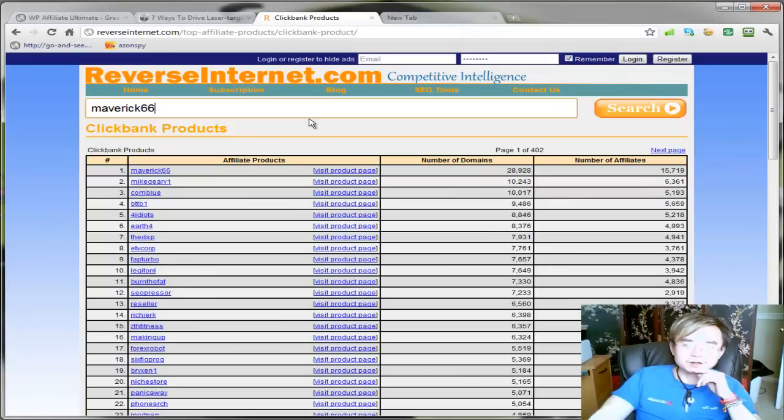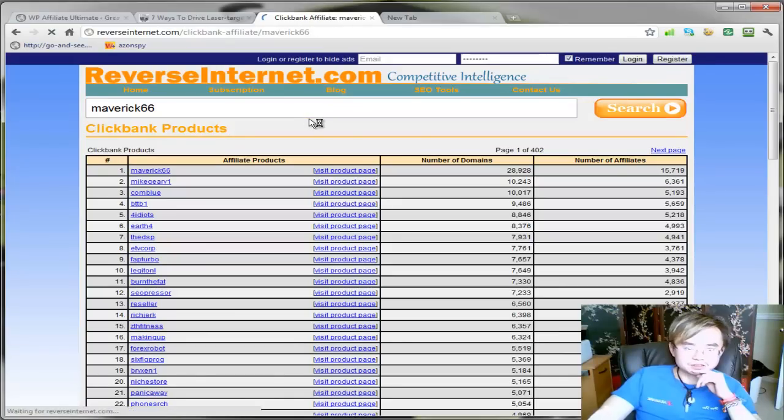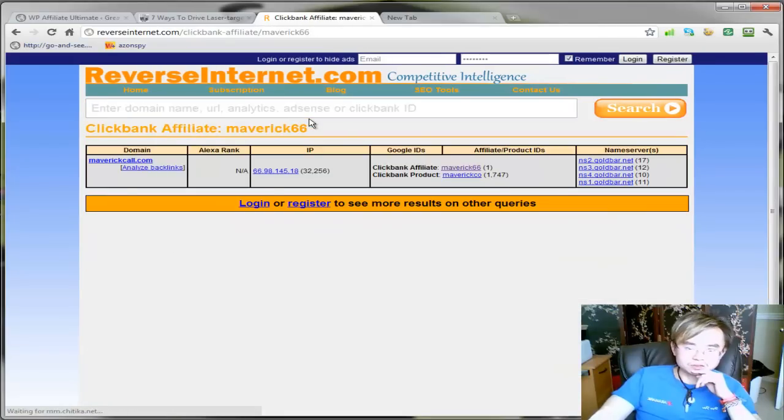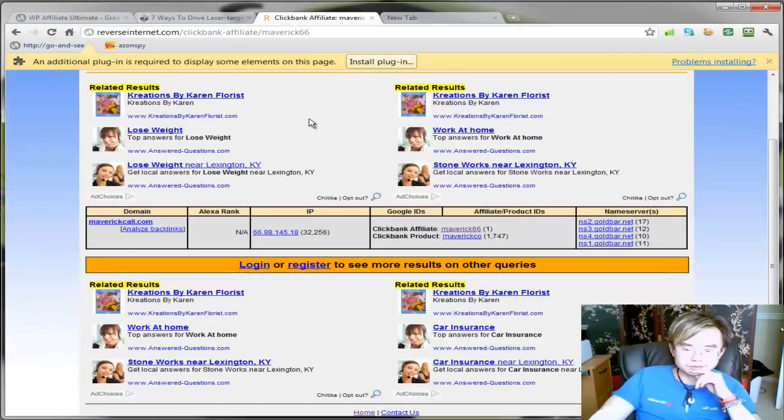All you have to do is go to reverseinternet.com. You find out what the ID affiliate ID is and you hit search. You can literally find out everything about them.